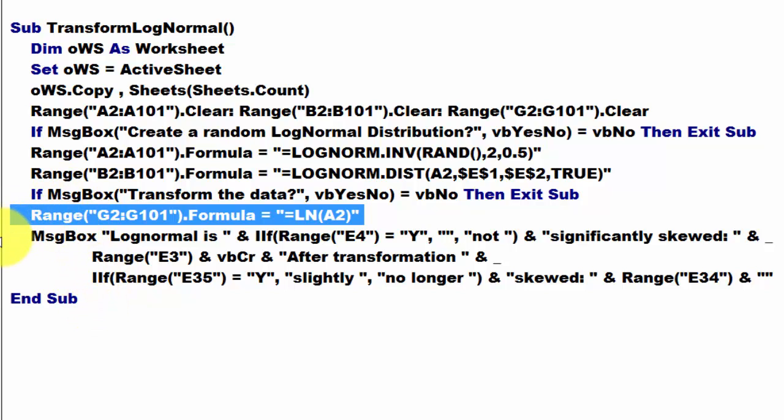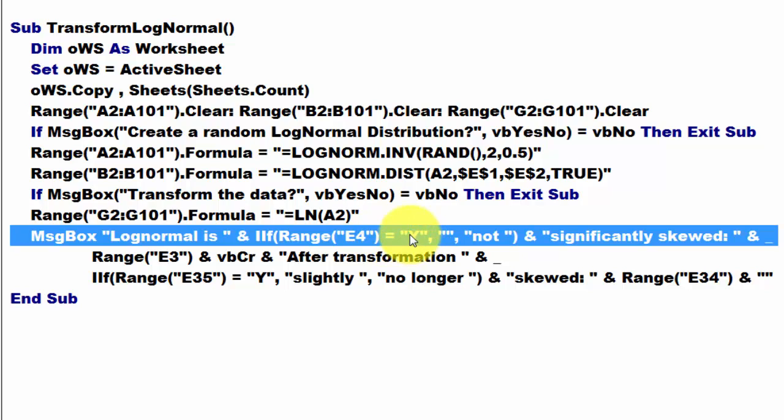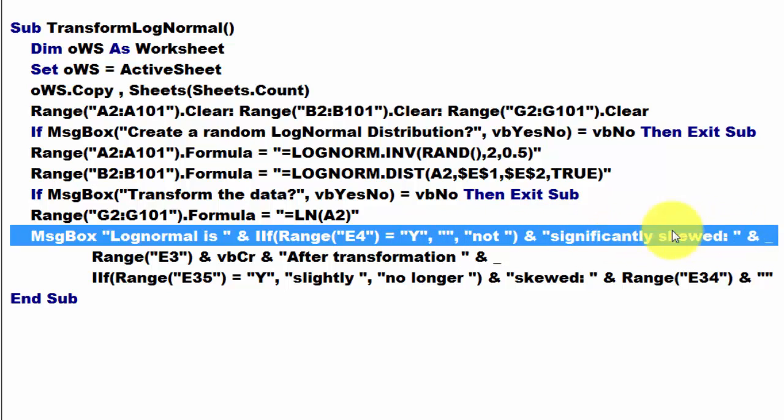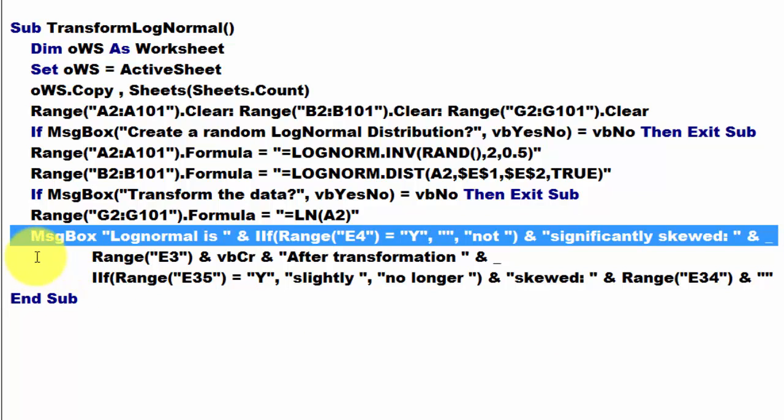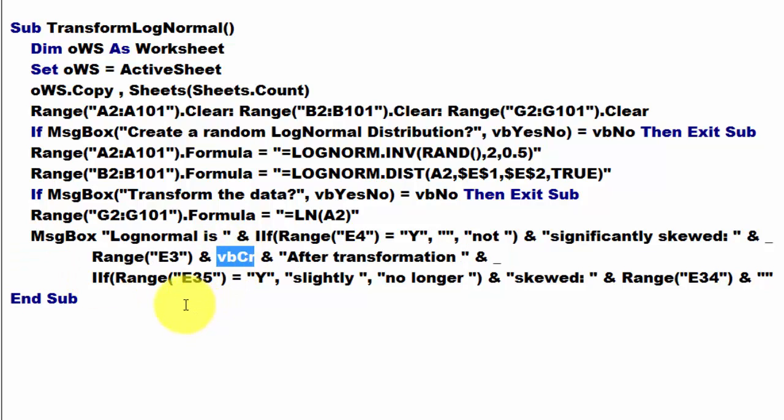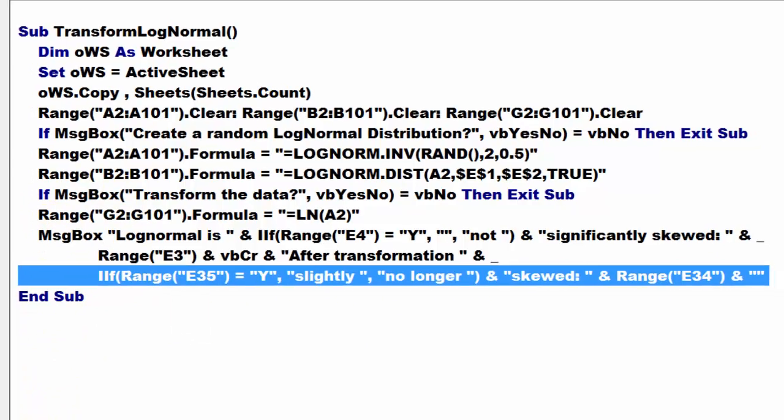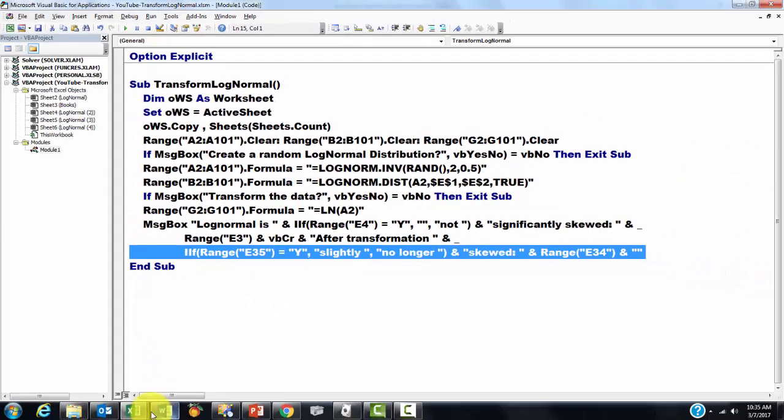And then we report to the user, log-normal is, if the range E4 equals quote yes, then put nothing in there. Otherwise, not significantly skewed. Space, ampersand, space, underscore splits that long line of the message box into the second line. VB carriage return. And we do one more IIF function. It is skewed or not skewed. All of that will do what I just showed you.